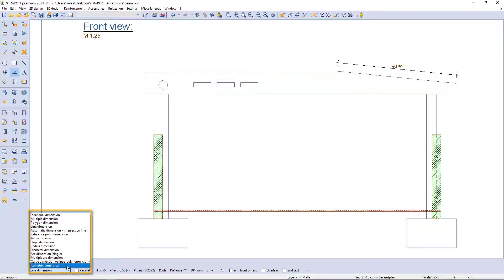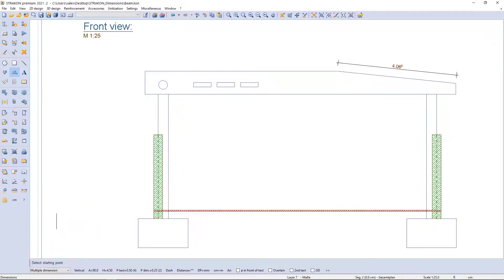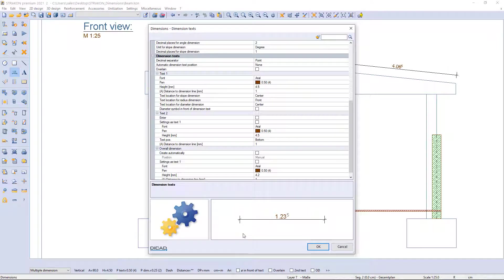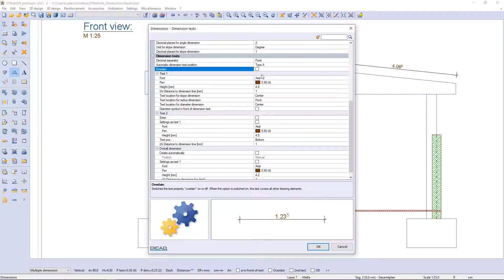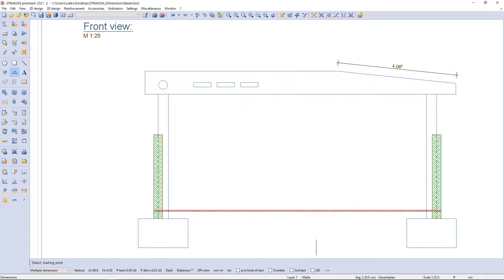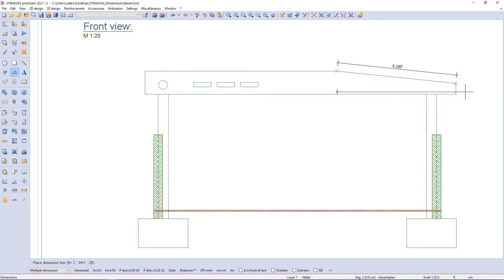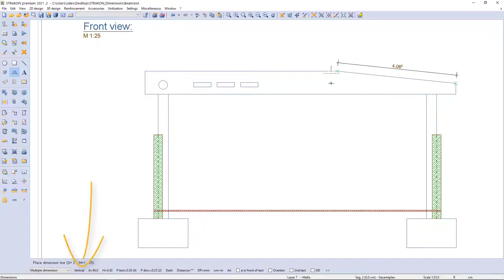Now I switch the option to multiple dimension via the additional function bar. I can call the additional settings table by clicking on the double arrow, and in this dialog table, for example, set the automatic dimension text position type A.